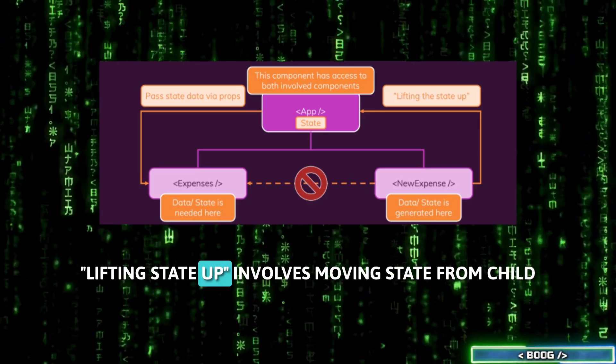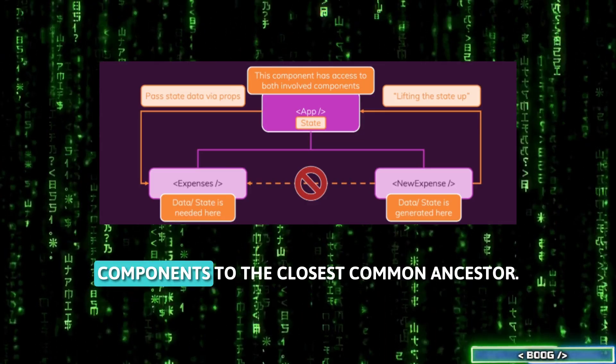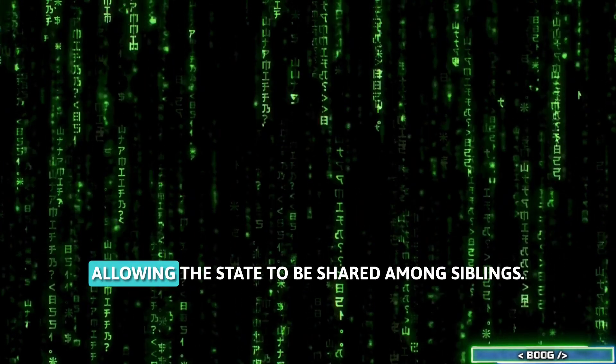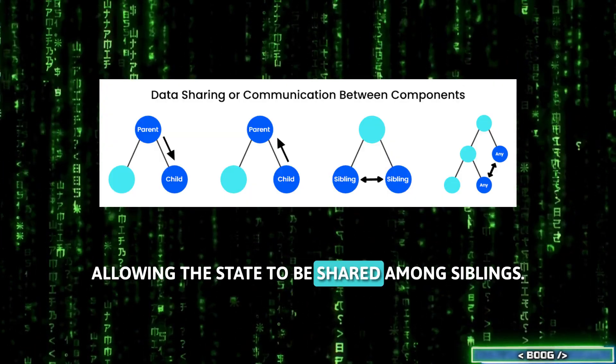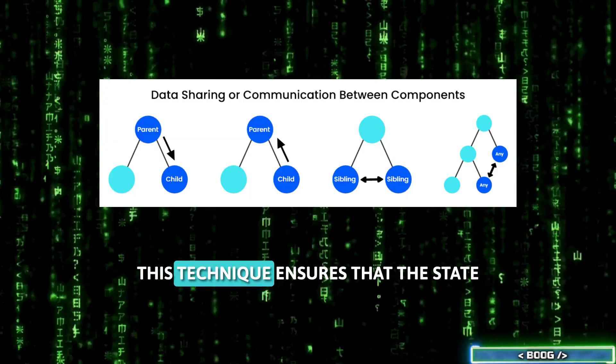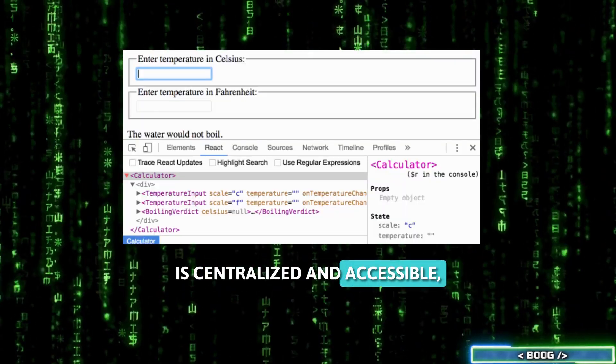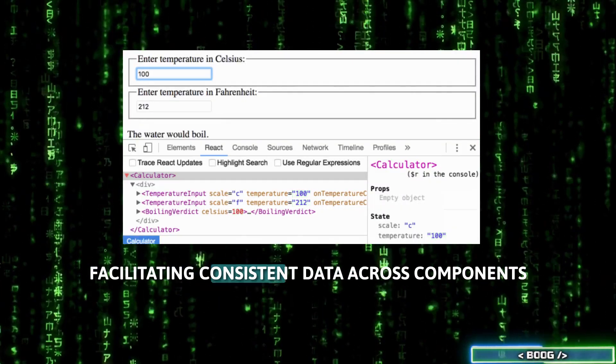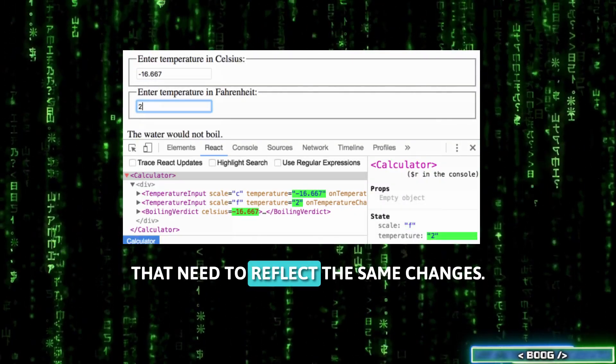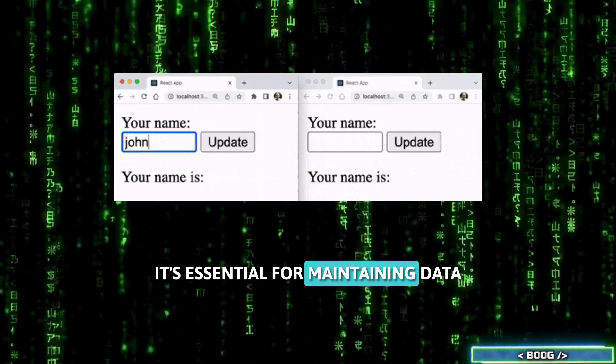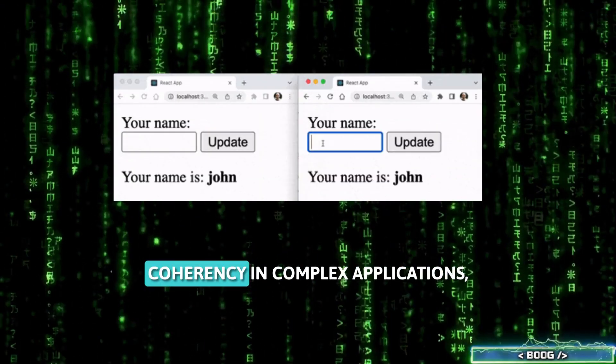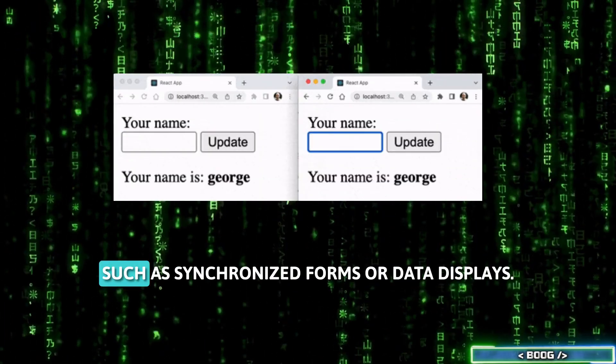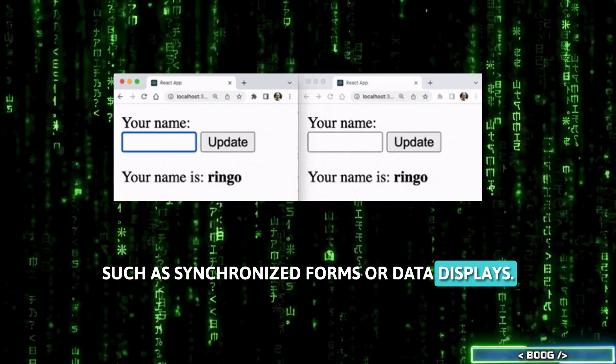Lifting state up involves moving state from child components to their closest common ancestor, allowing the state to be shared among siblings. This technique ensures that the state is centralized and accessible, facilitating consistent data across components that need to reflect the same changes. It's essential for maintaining data coherency in complex applications, such as synchronized forms or data displays.